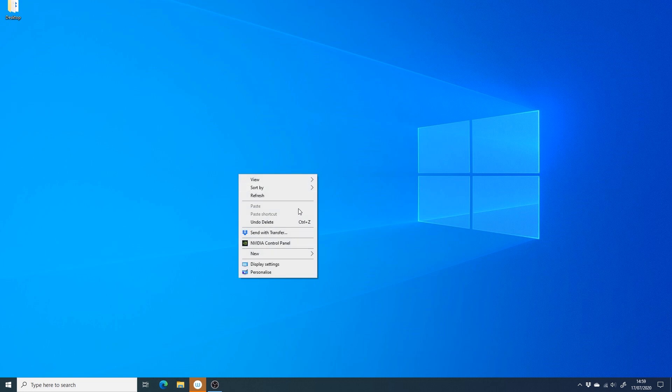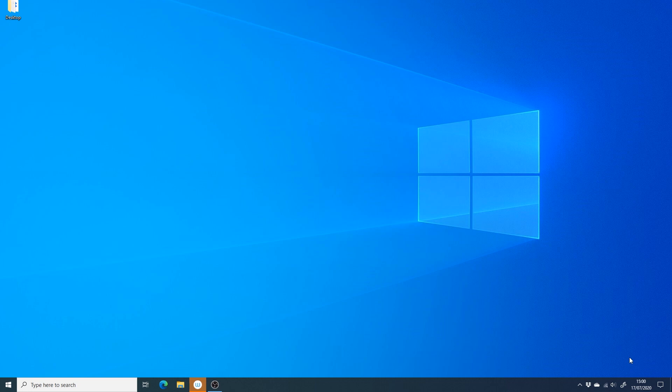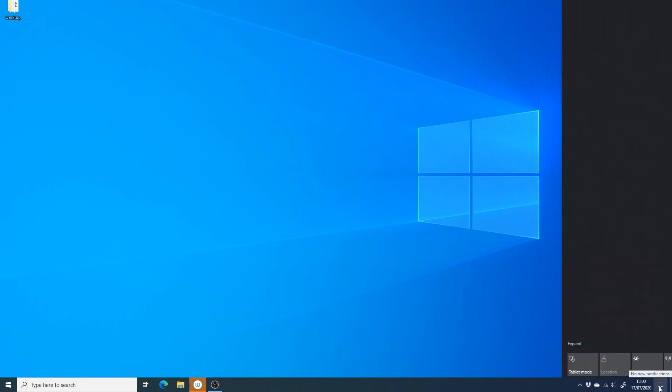You can right-click on the desktop and go to display settings, or you can come down to the bottom right to what's known as the action center. You might need to expand these options. Click on project.